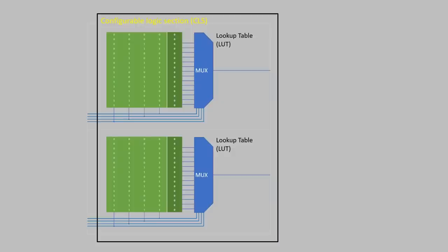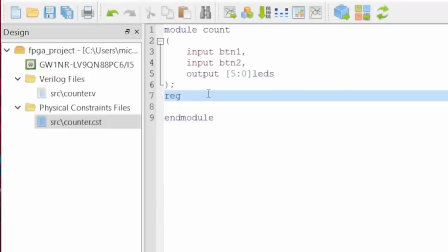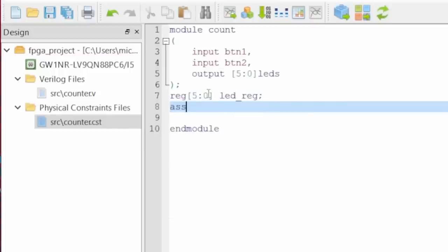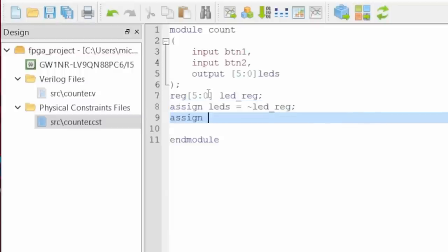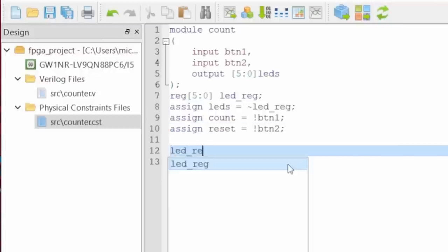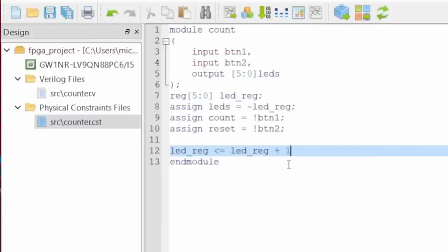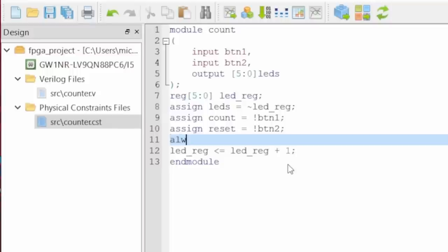That was an example of simple combinatorial logic done by the LUTs. But remember that an FPGA unit also contains flip-flops. Thanks to these, sequential logic is possible too. In Verilog flip-flops are represented by the datatype register. So I define a register with 6 flip-flops. Then I assign the LEDs to their inverted outputs. The bitwise inversion is done by the tilde. For convenience I also define two negated values for the buttons, count and reset.